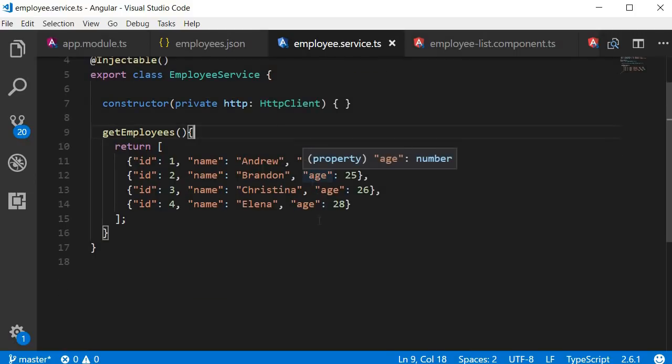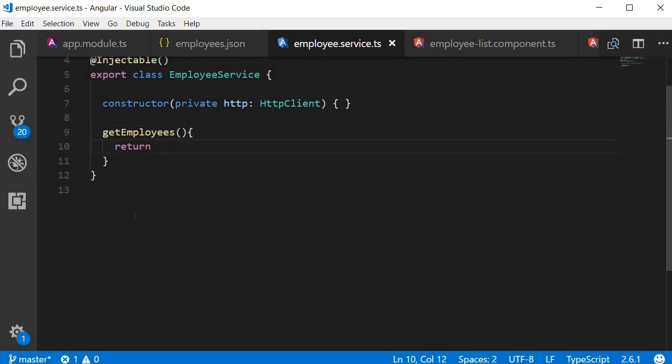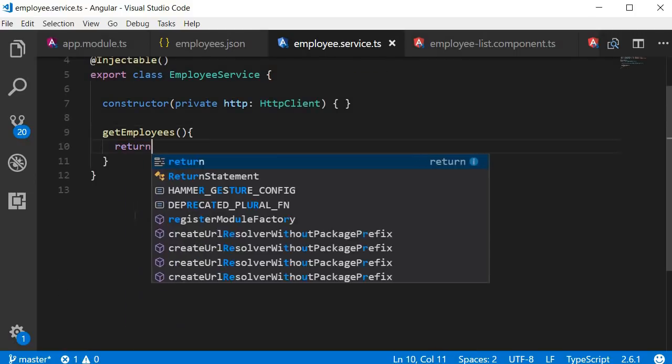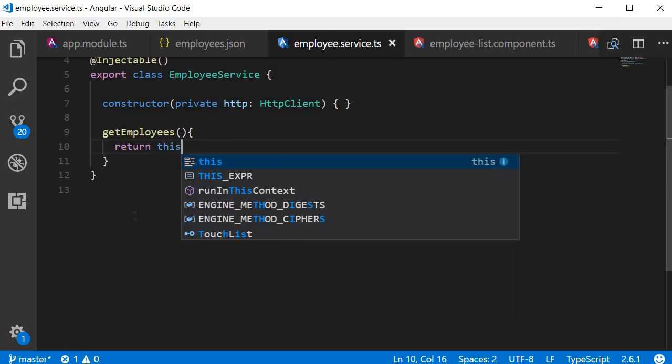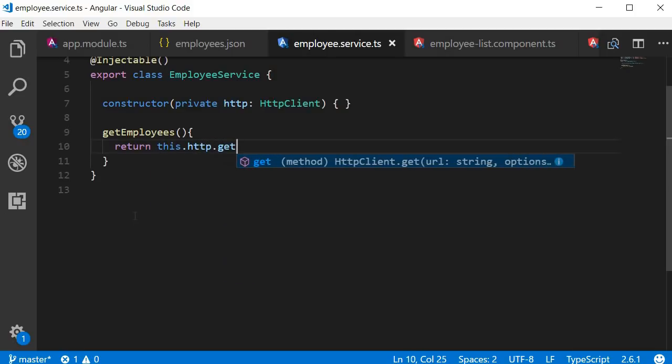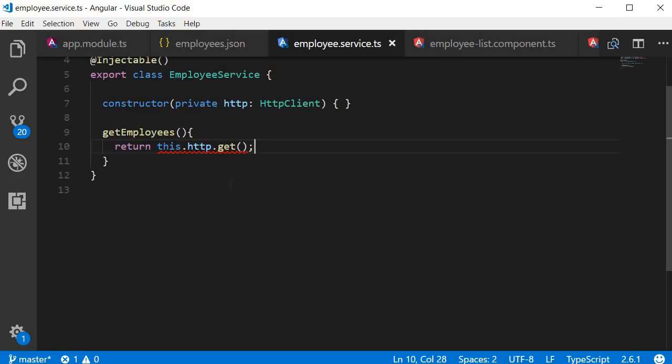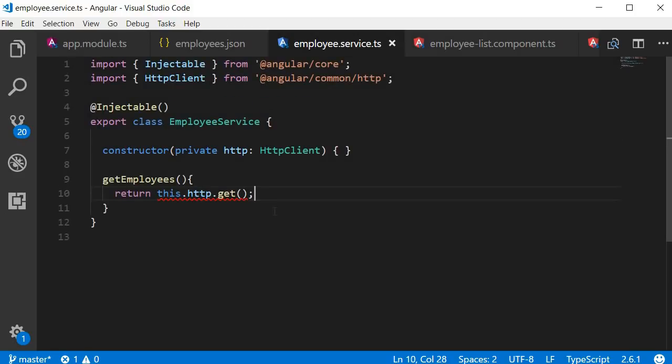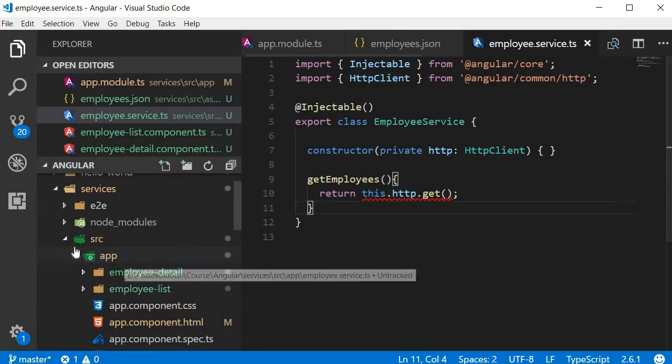So in the GET employees method, let's make the request. Return this.http.get. Now the GET request takes in a URL as its argument. Now because we don't have an actual working web server, and it doesn't seem practical to start a web server to serve up four lines of employee data, for our example, let's fetch the data from a file which we assume to be on a web server.